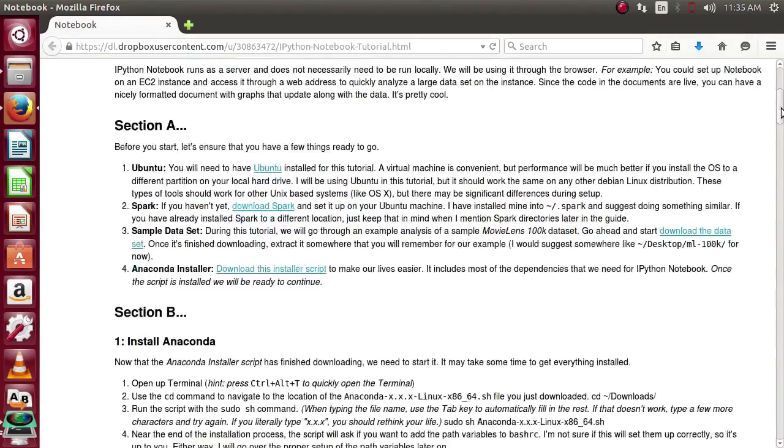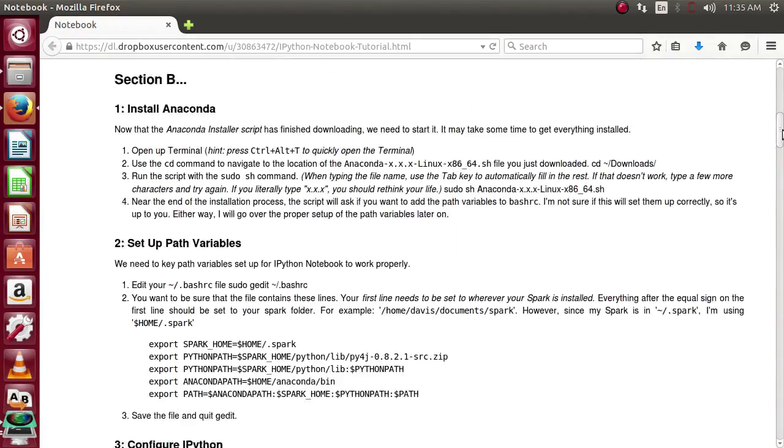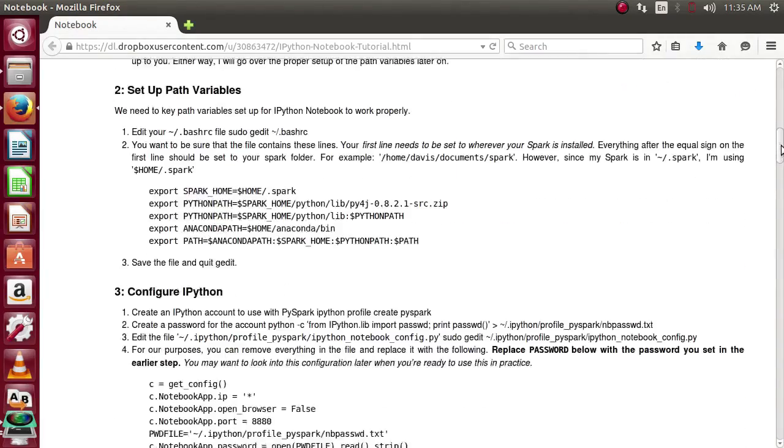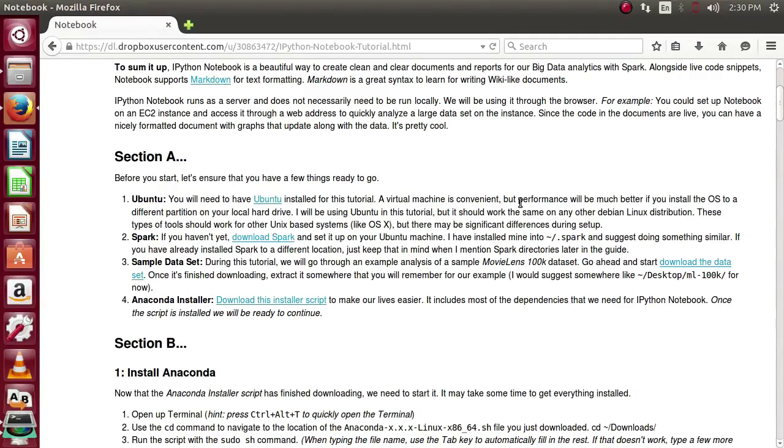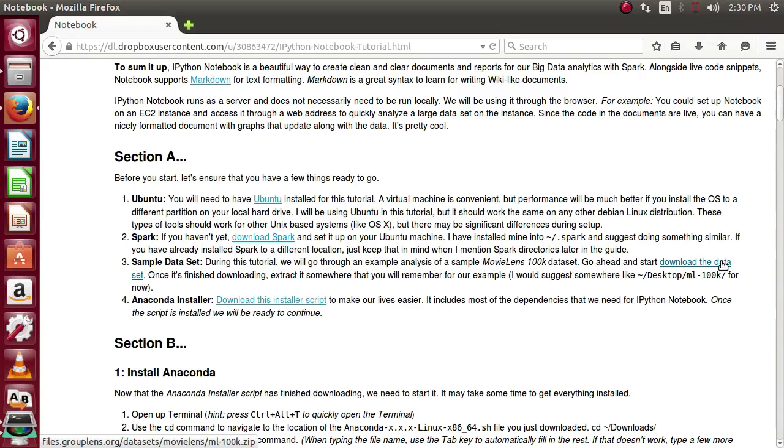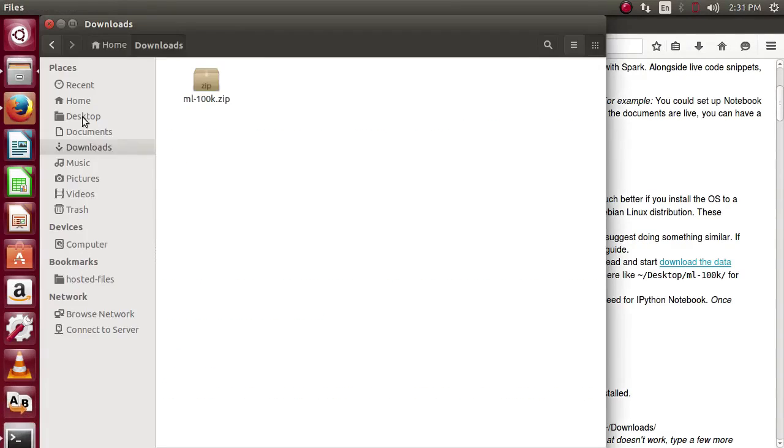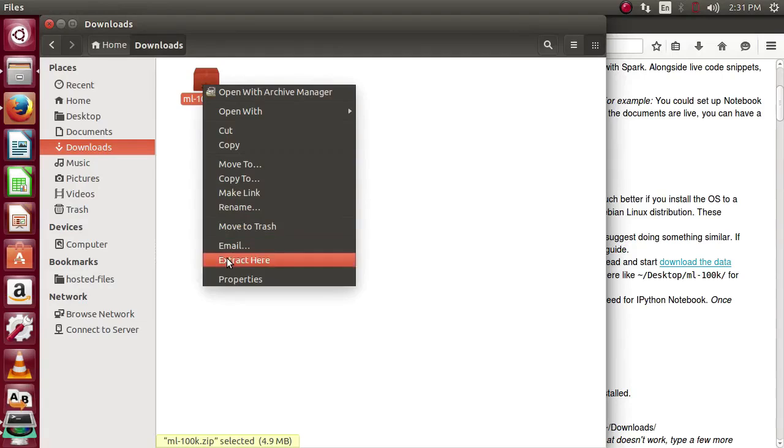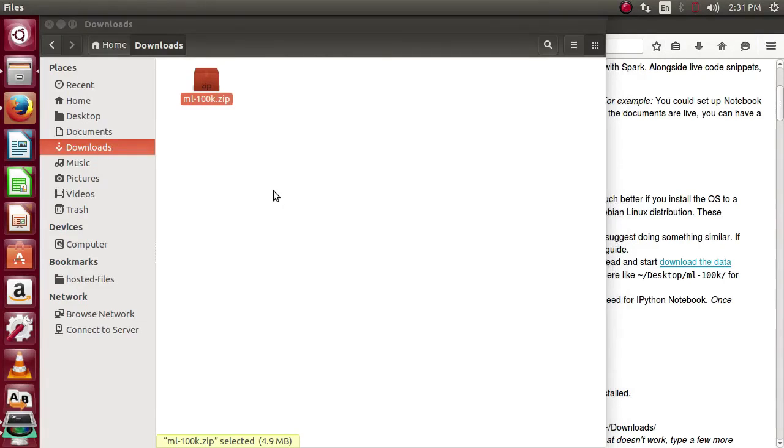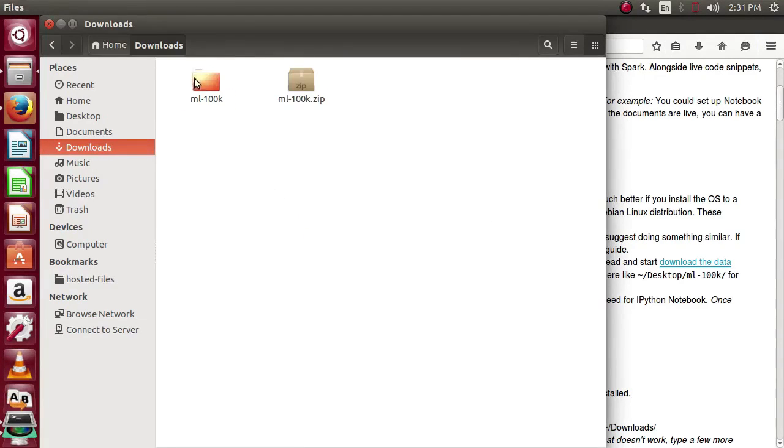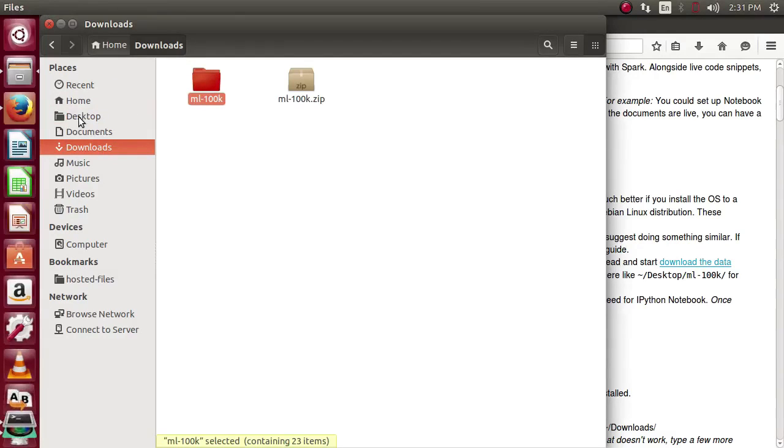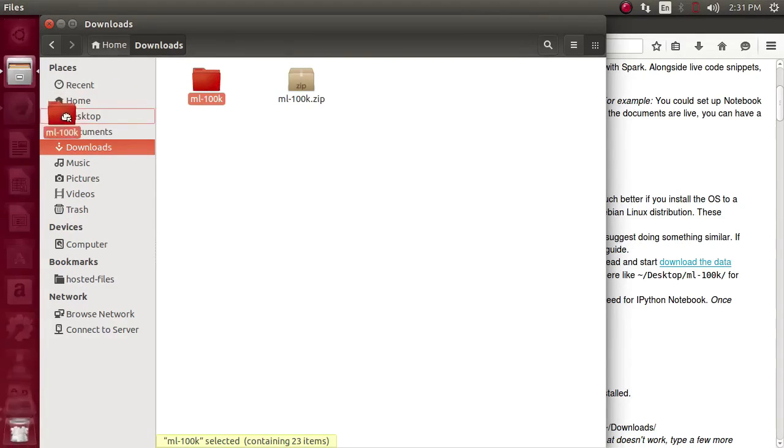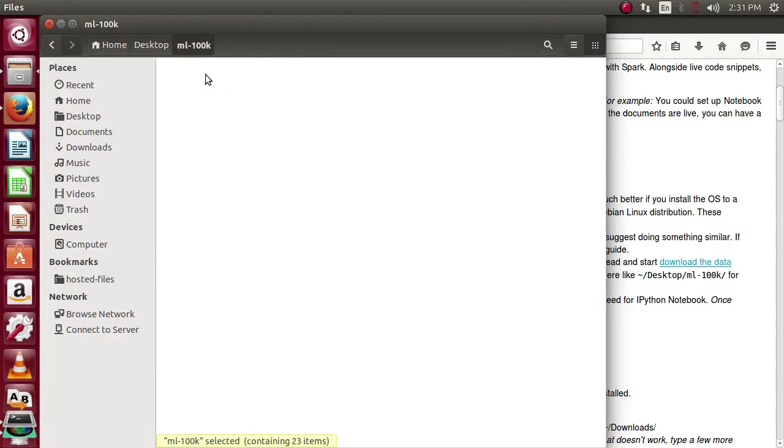I'll make this available on my Dropbox and provide a link with this video. Let's go ahead and download the MovieLens 100K data set available in Section A of my written portion. The link is provided right here. Once that's done downloading, we can extract the folder. This is the easiest way. I'm going to put it somewhere easy to find. I'll be using my desktop for this. Just drag the folder to your desktop and make sure it exists here.